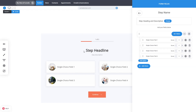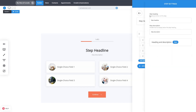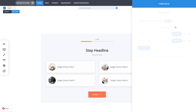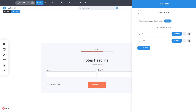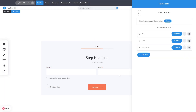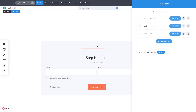You also have the option to change the step heading and step description for each step. In another step, for example, we have name and email — standard fields. You can add any type of field you want, like an accept terms field, which can be the first, last, or any step in your system.